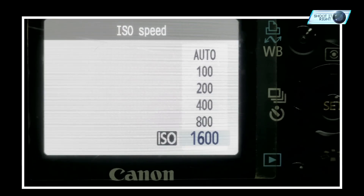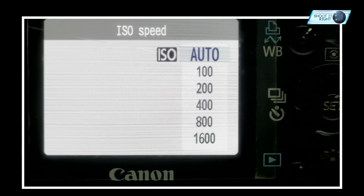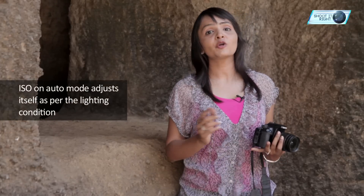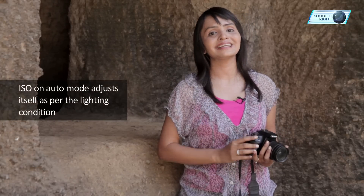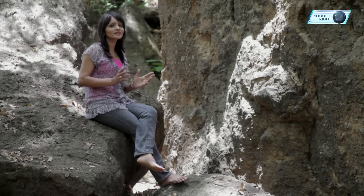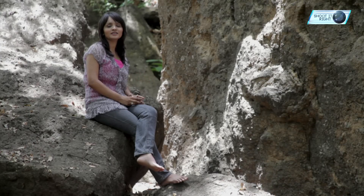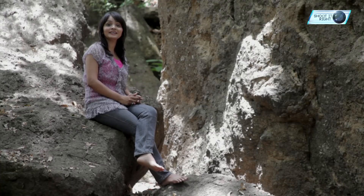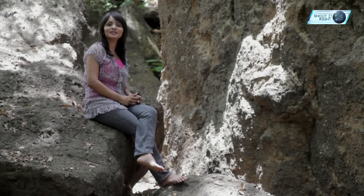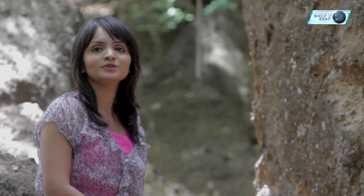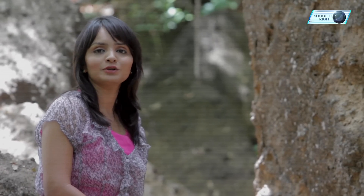My camera ISO ranges from 100 to 1600. When you set your camera on auto ISO mode, it automatically changes as per the lighting conditions. So a quick recap — today we learnt what ISO is, how to set your ISO on the camera, how to get creative images using ISO in low light conditions, and how to capture grainy images by boosting up your ISO for a complete antique look.